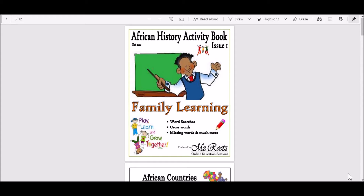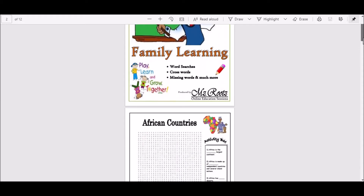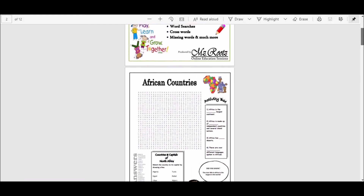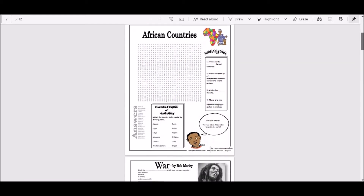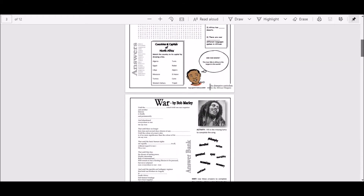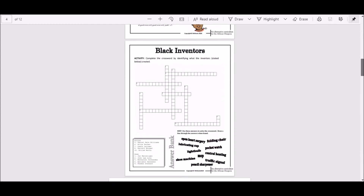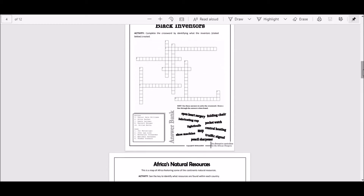Let's take a quick look. It's a 12-page document including answers and consists of traditional puzzles such as word searches, crosswords, and find the missing word.